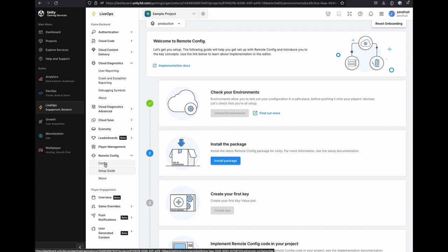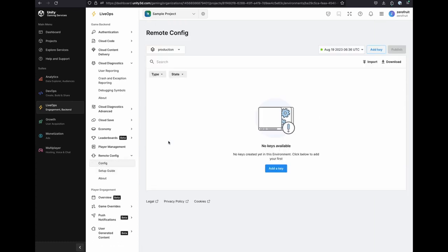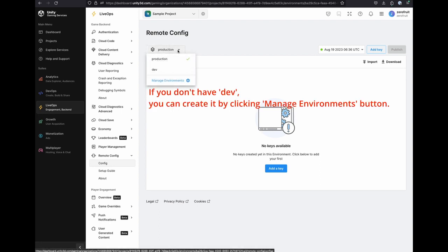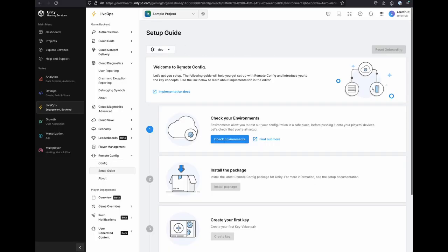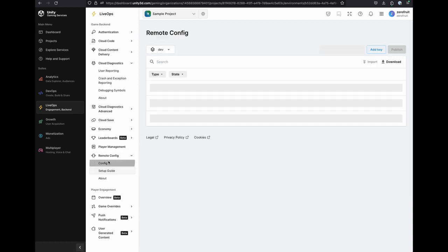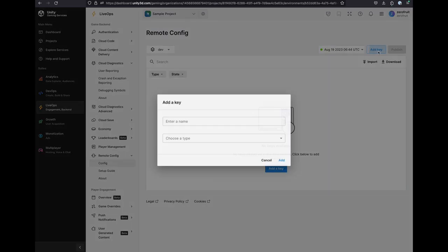On the left panel, if you click the Config menu under the Remote Config tab, you can see the empty table. And on the upper left side, you can select Environment. Currently, it is set to Production. If you click the dropdown, you can see all the environments you have. I will switch it to Dev environment. Click again, Config menu to see the key value pairs of the Dev environment. And by clicking the Add Key button, you can add your own key value on the Remote Config.